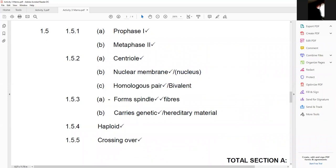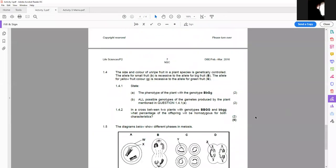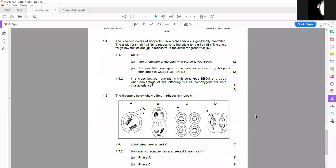Looking at the memorandum, we've got all the answers correct. For structure C, 'homologous pair' is preferred — bivalent is acceptable but avoid it. The chromosome function: carries genetic material or hereditary material. That covers the first activity on meiosis. The next question is on genetics, specifically a dihybrid cross.